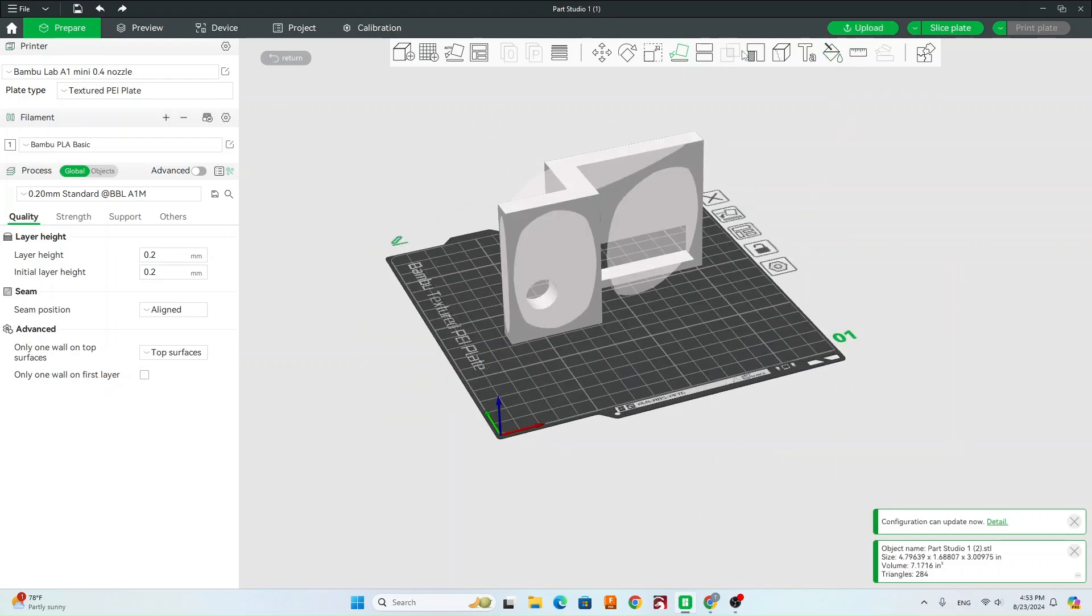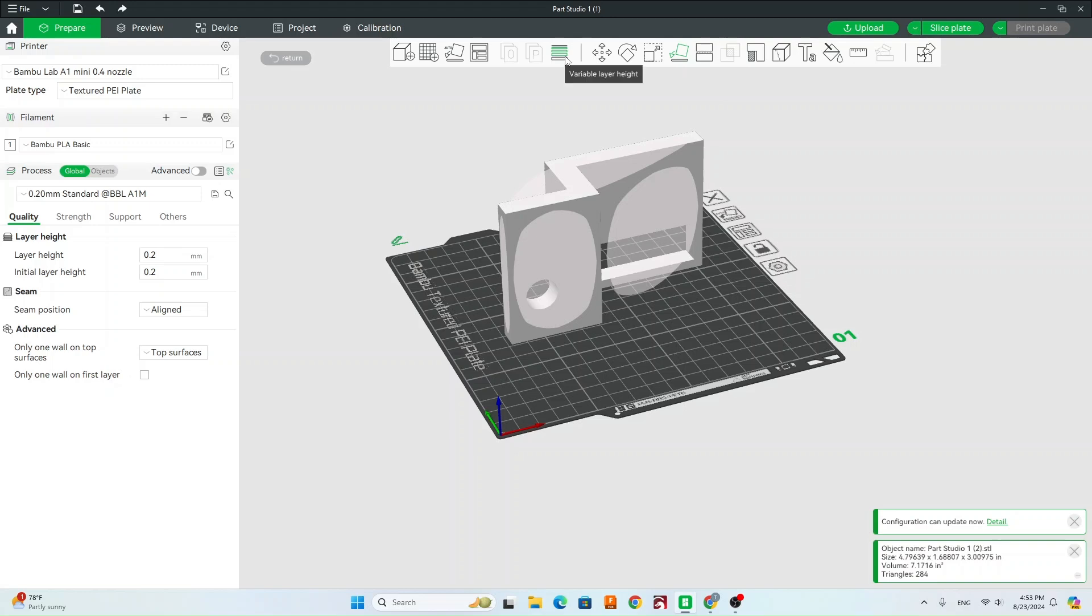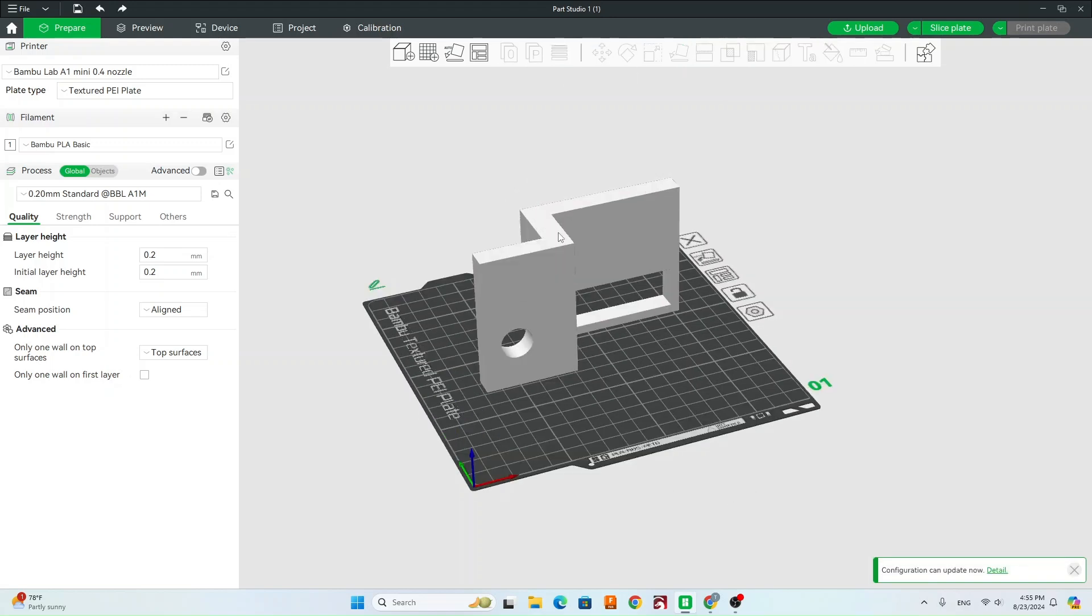Other than that, we won't dive too deep into some of these other settings. Those are a little bit more advanced, and feel free to dive into those on your own time. Once you have your part orientated how you like, you're going to go over to this left-hand side with our settings.